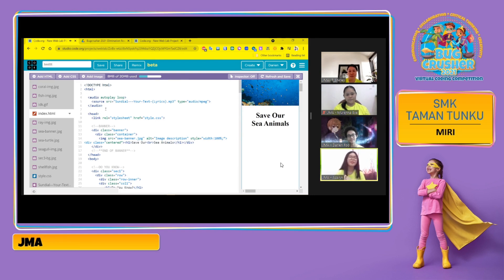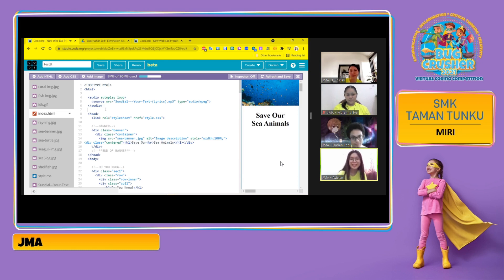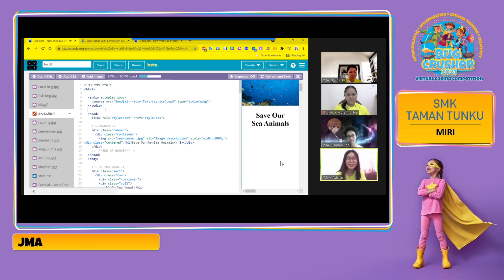First of all, I'm going to introduce my fellow members. First, we have Murina Eve. Her role is to record the video of our roles and also this presentation.